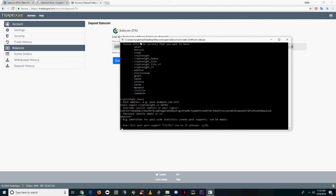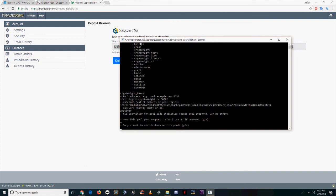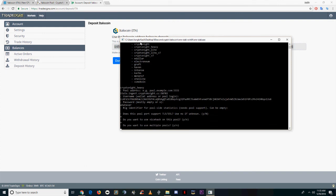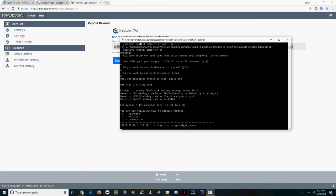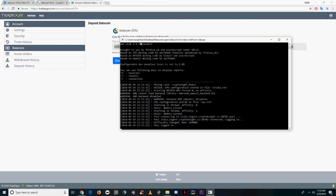Enter that as the username. The password, you can enter whatever you want. For the next three options, enter NNN, and it should start mining right away.